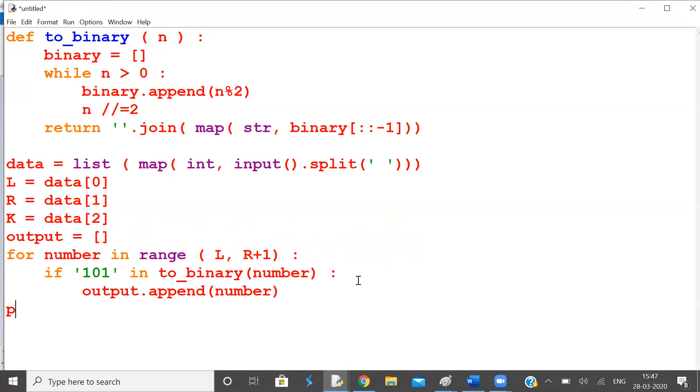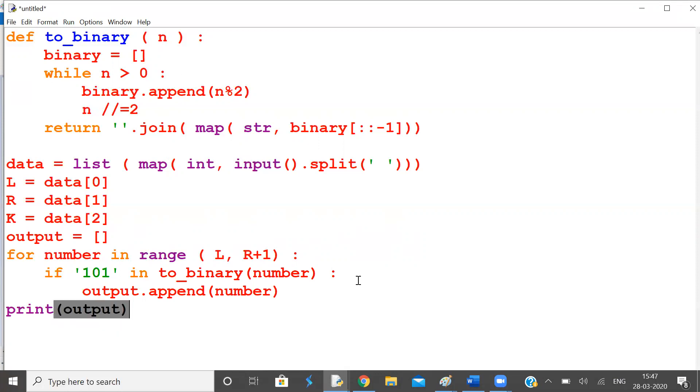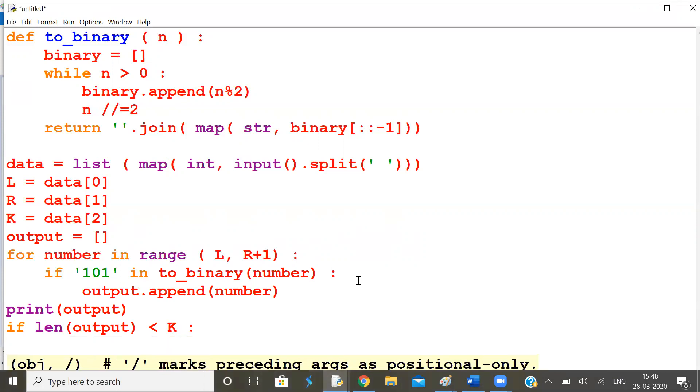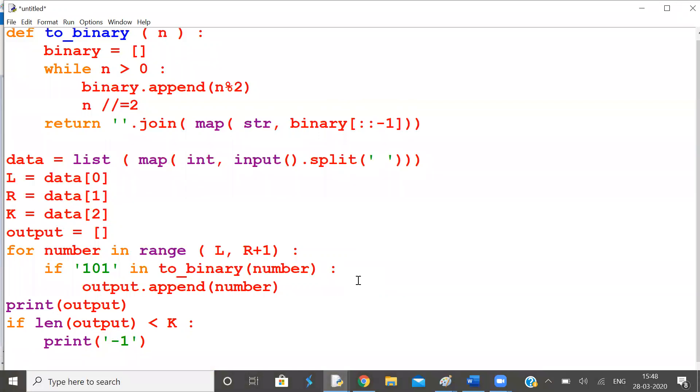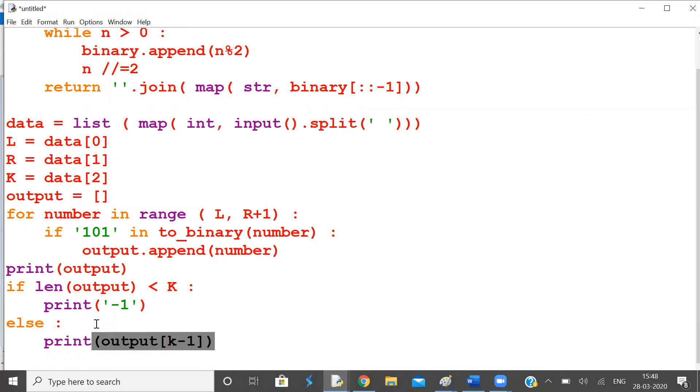Now print. Let's see the output. Next. If length of output, number of numbers in this list, is less than K, then print minus one. Otherwise, print Kth number, the list name output K minus one, Kth number.